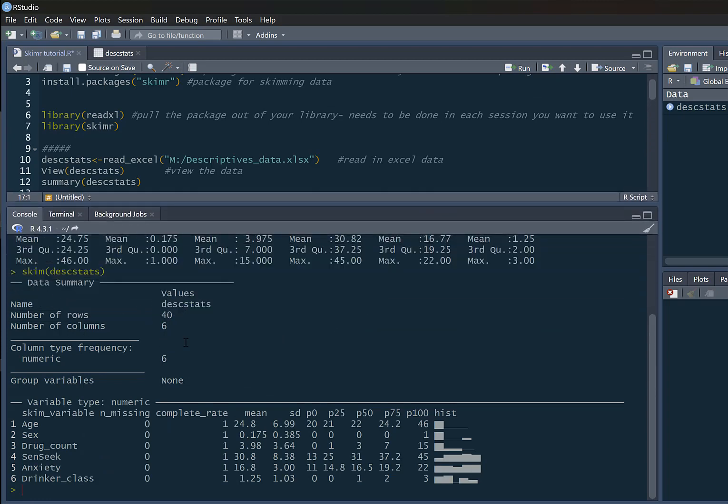It gives us a little data summary at the top, telling us the name of the dataframe, number of rows, number of columns. Because we haven't told it otherwise, it's using every column as being numeric. We can see it gives us our variable name, the number of missing, the complete rate, and it gives us a mean, a standard deviation, and then 0%, 25%, 50%, 75%, 100% - so our percentiles. Then it even gives us a nice little histogram as well, which is pretty cool.